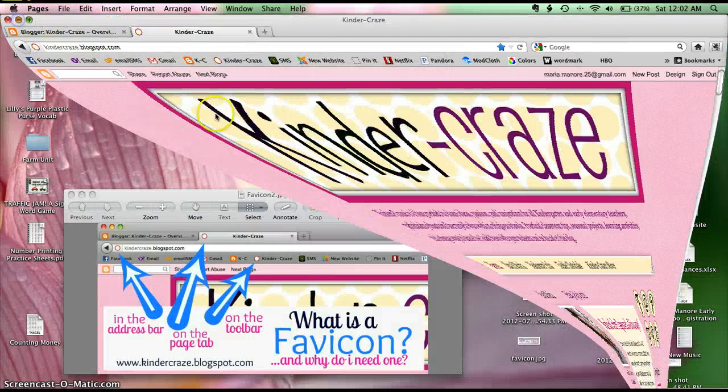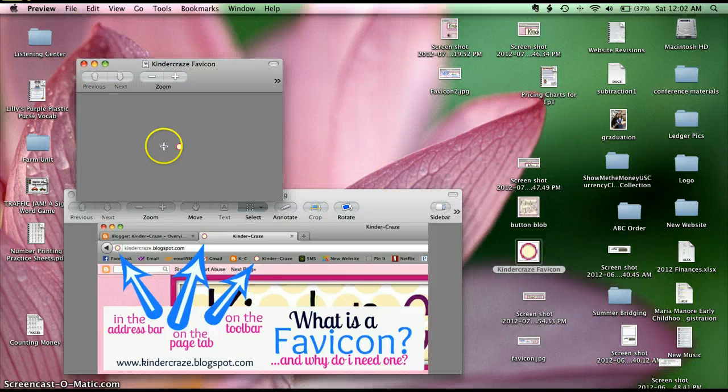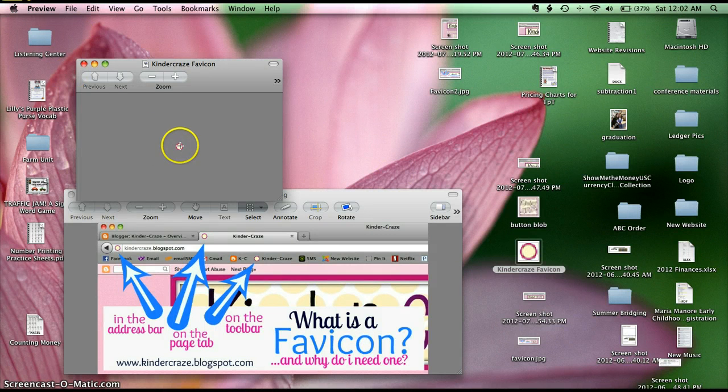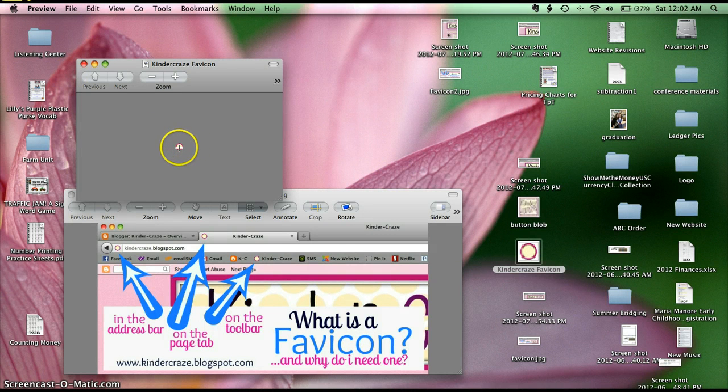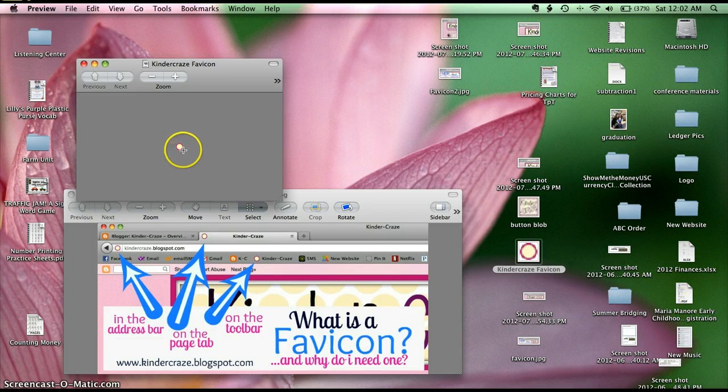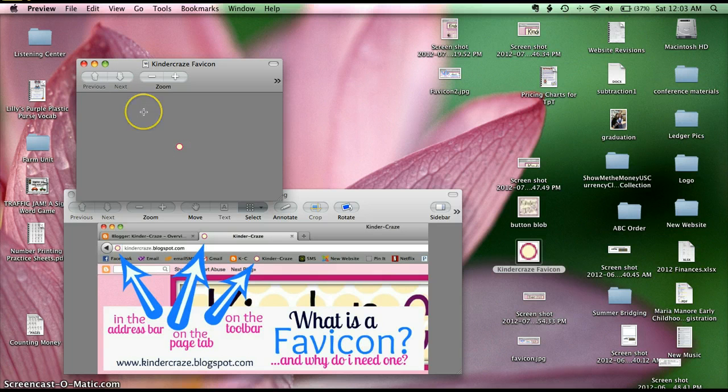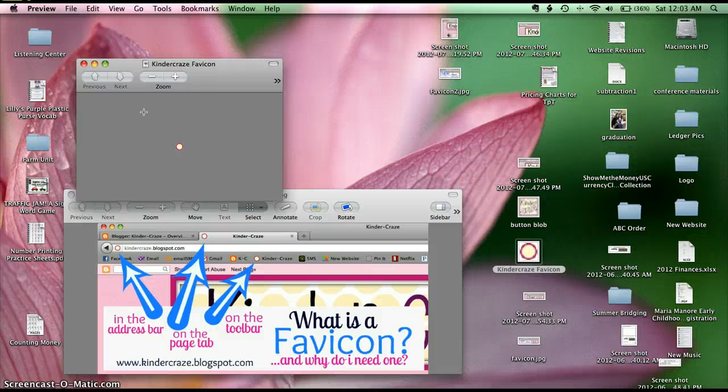And my final favicon ended up looking like this. It's very simple, it's very tiny because it has to fit on that tiny tab, but you can more clearly see the cream colored circle with the ring around it. So once you have this designed and resized to 16 by 16 pixels, you will be ready to install it on your blog.